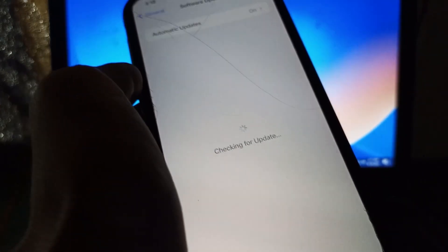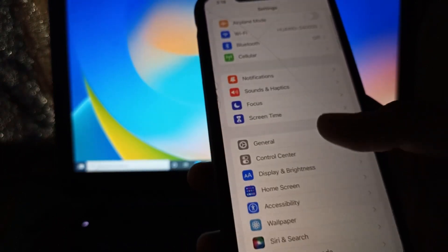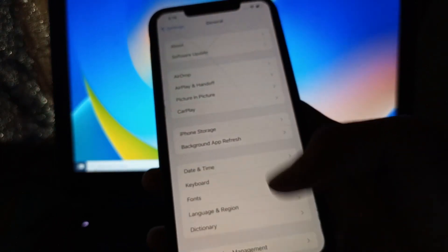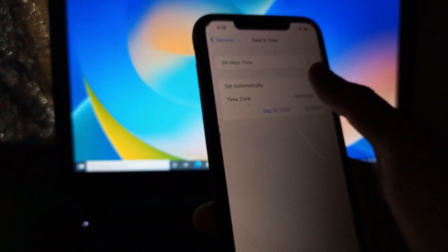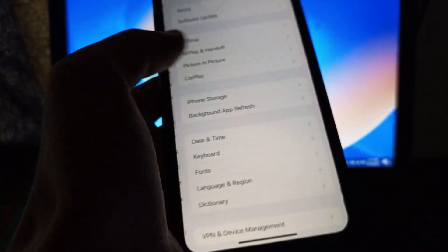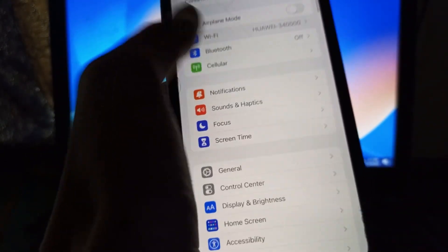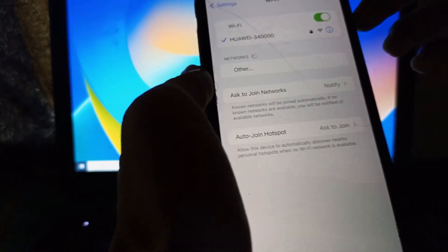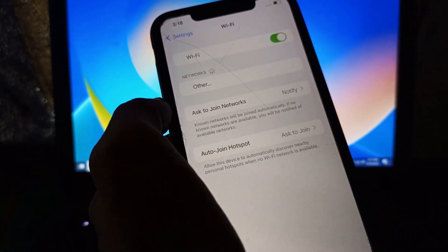First of all, go to Settings, click on General, click on Date and Time, and turn on Set Automatically. After this, click on Wi-Fi, turn it off and turn it on again.